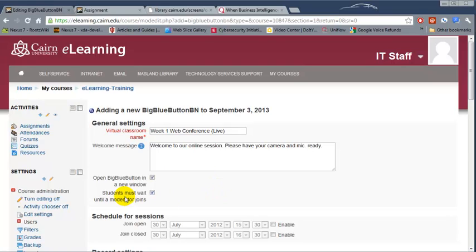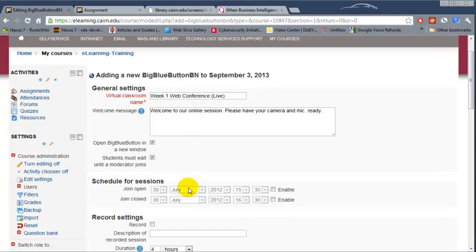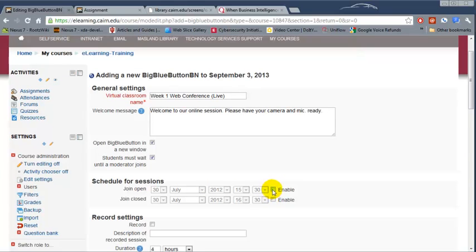You can choose to open BigBlueButton in a new window, and then you can schedule this so it opens and closes at a specific time.